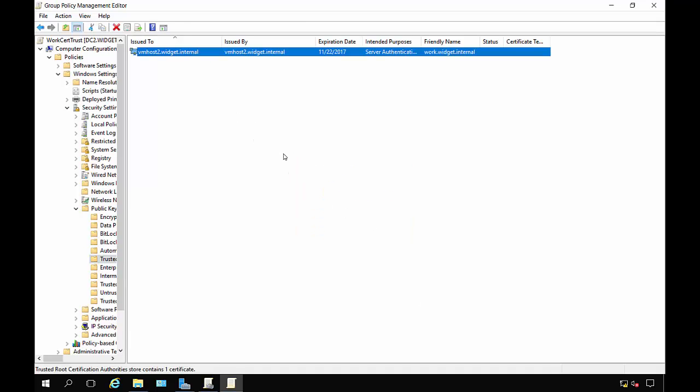Basically, any user that tries to log in and needs to use the certificate will no longer get an error because it will be added into their trusted root.